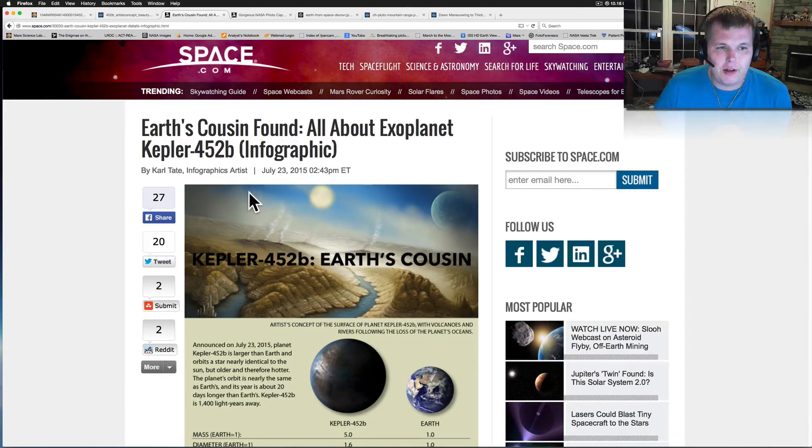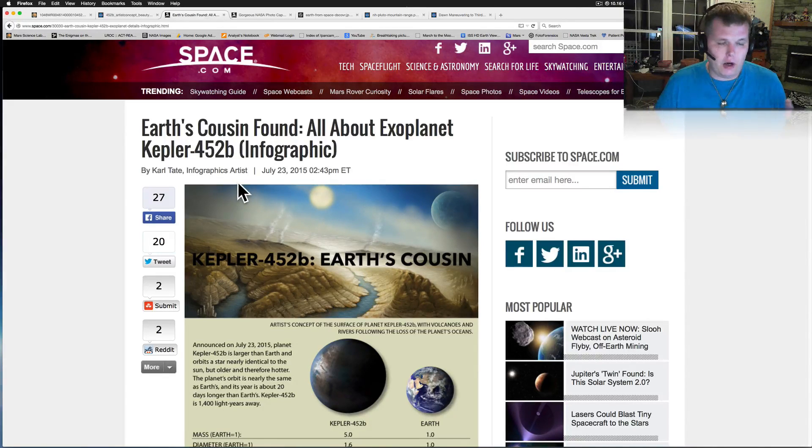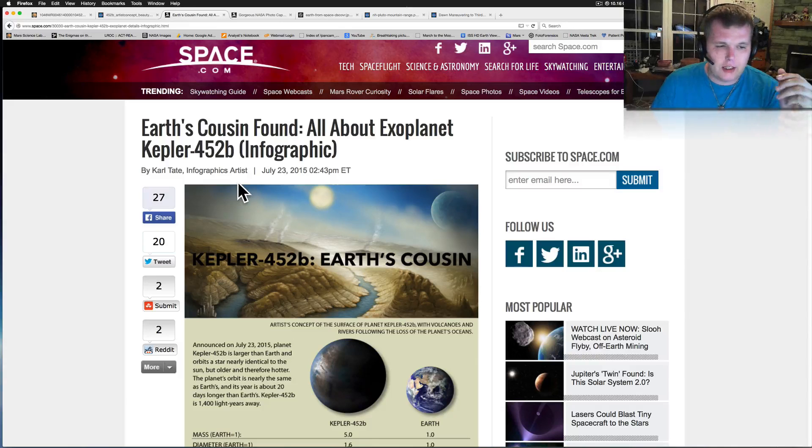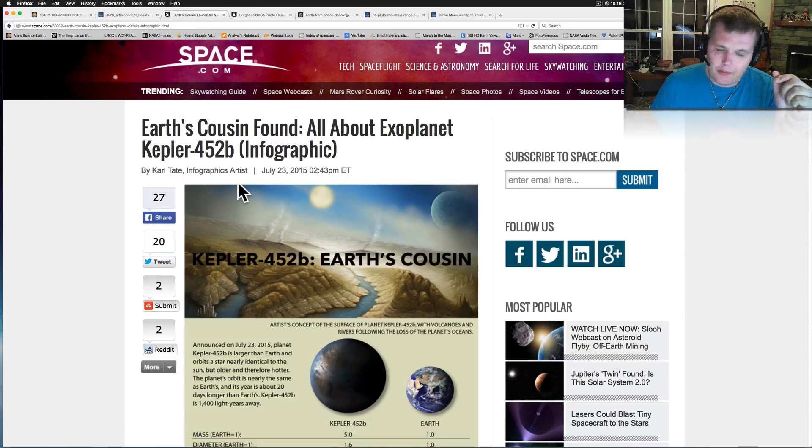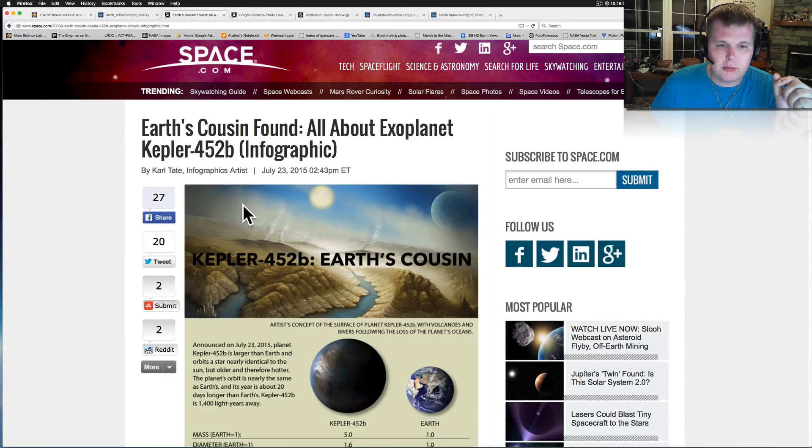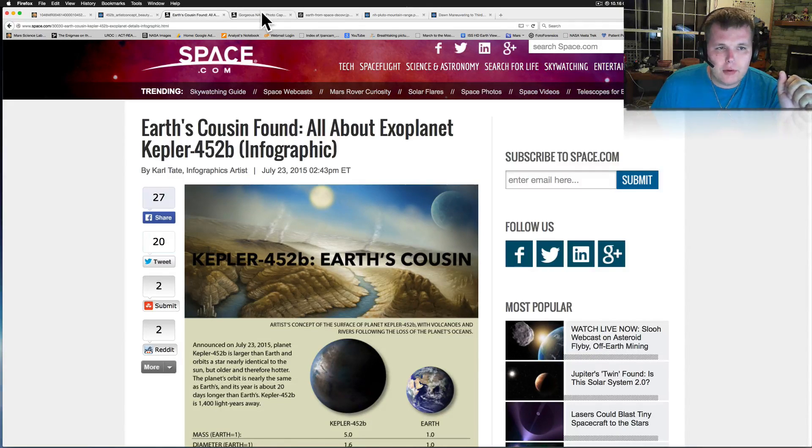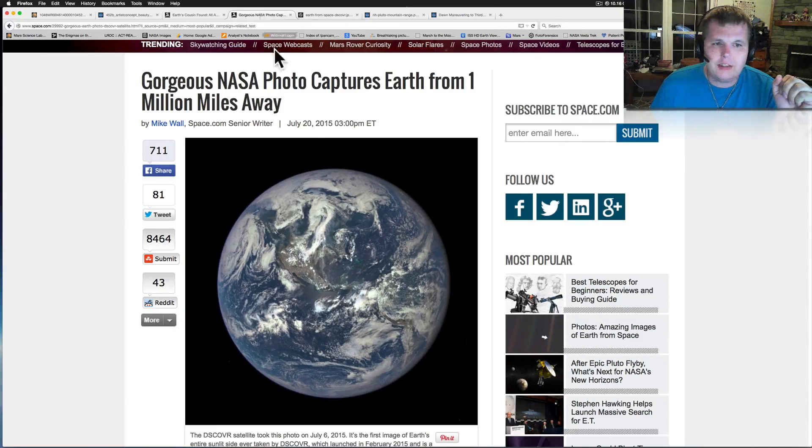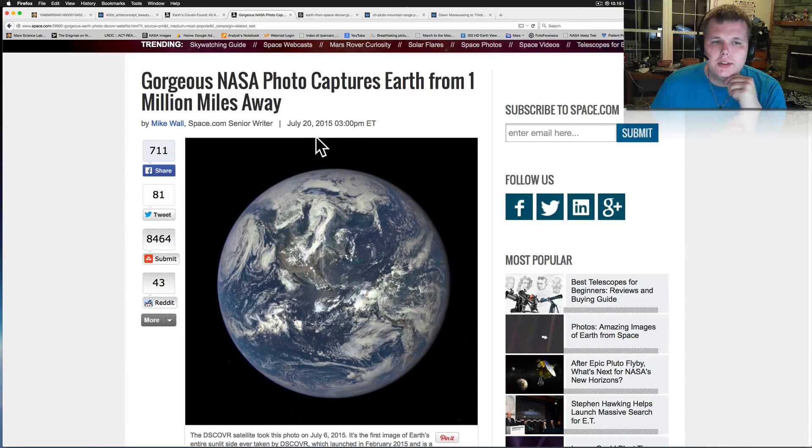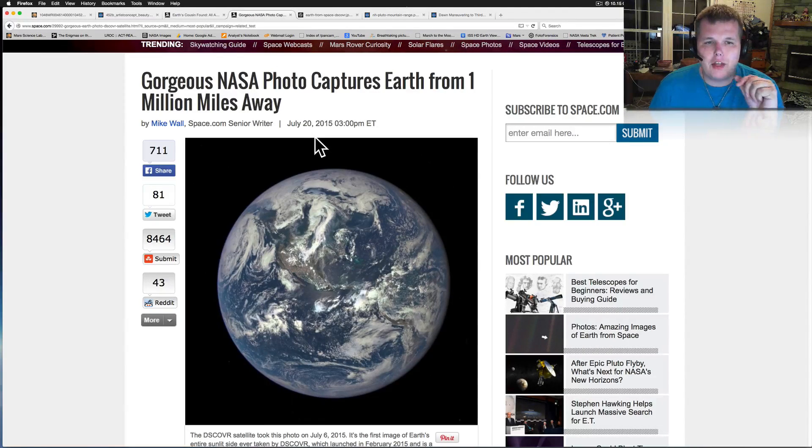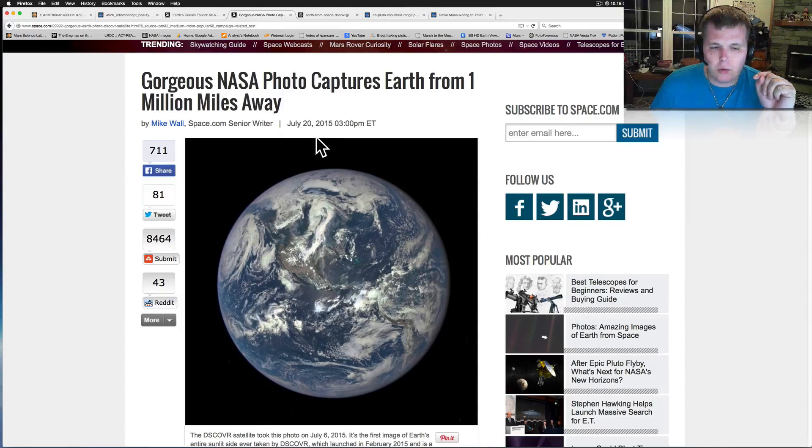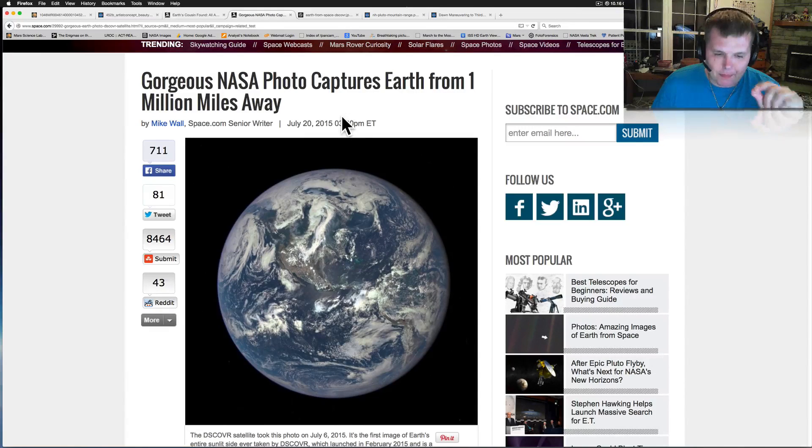I think we're going to find out and we are finding out that life is most likely out there and most likely going to be similar to us. So let's keep on moving right along. There's a couple other things we want to get to. This is pretty neat. The gorgeous NASA photo captured Earth from one million miles away.